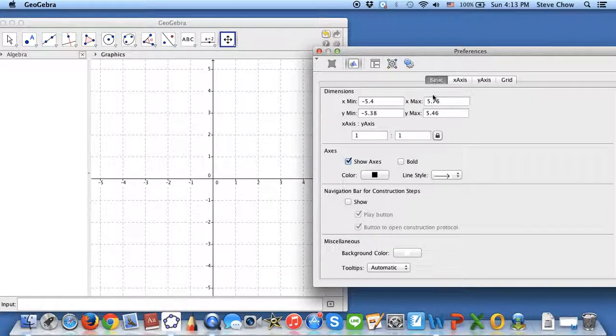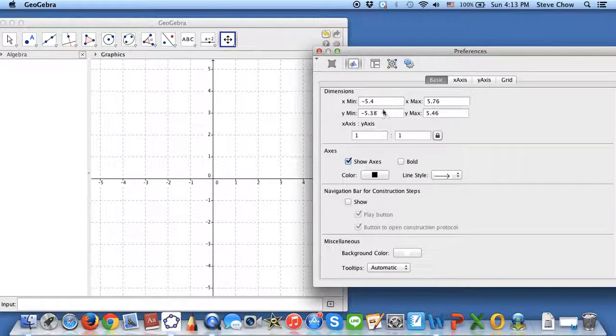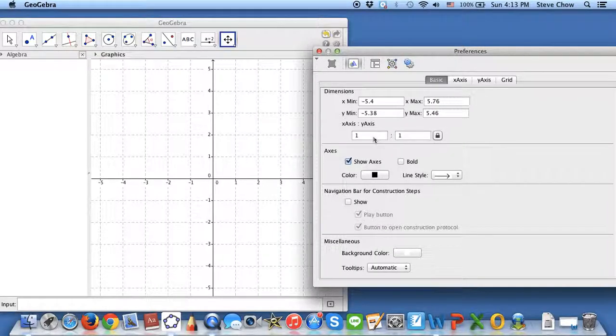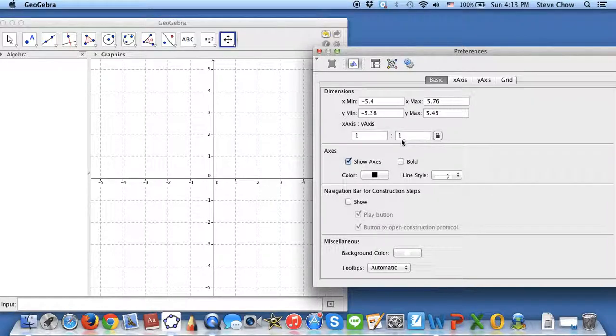You can do the x and y min and max for any value that you would like. You can enter the values yourself, and you should keep the ratio one to one unless you have to do any kind of non-drawn to scale pictures.